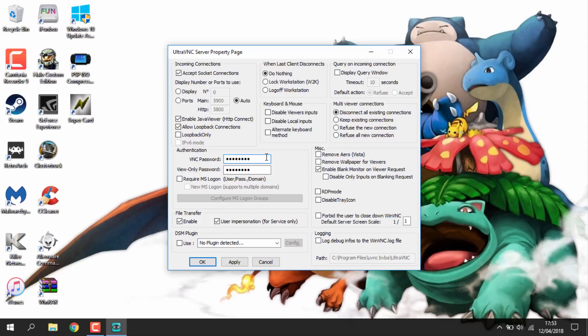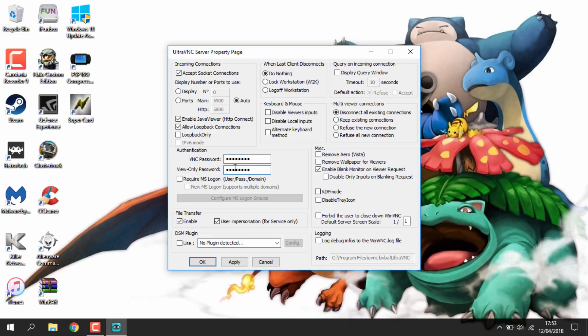So the first thing you want to do here is set a password. So I just like to download these. You guys can literally put anything you want. I'm just going to type in password because that's easy. So just type that in twice. Now you can also change the ports here. I'm going to leave it on 5900. So make sure your Wii is on that port as well.